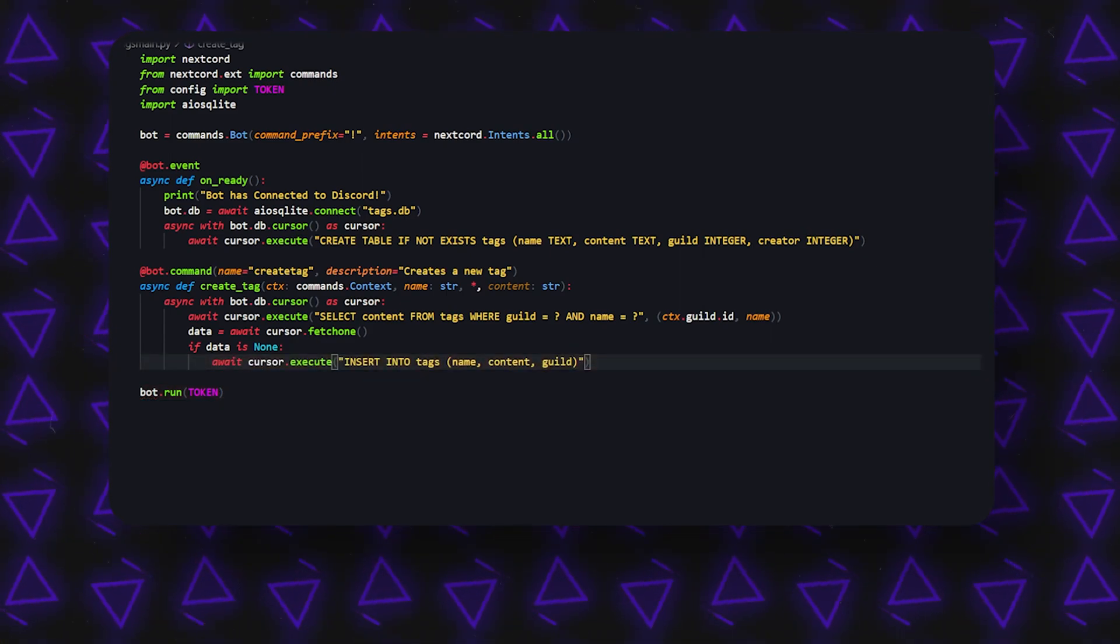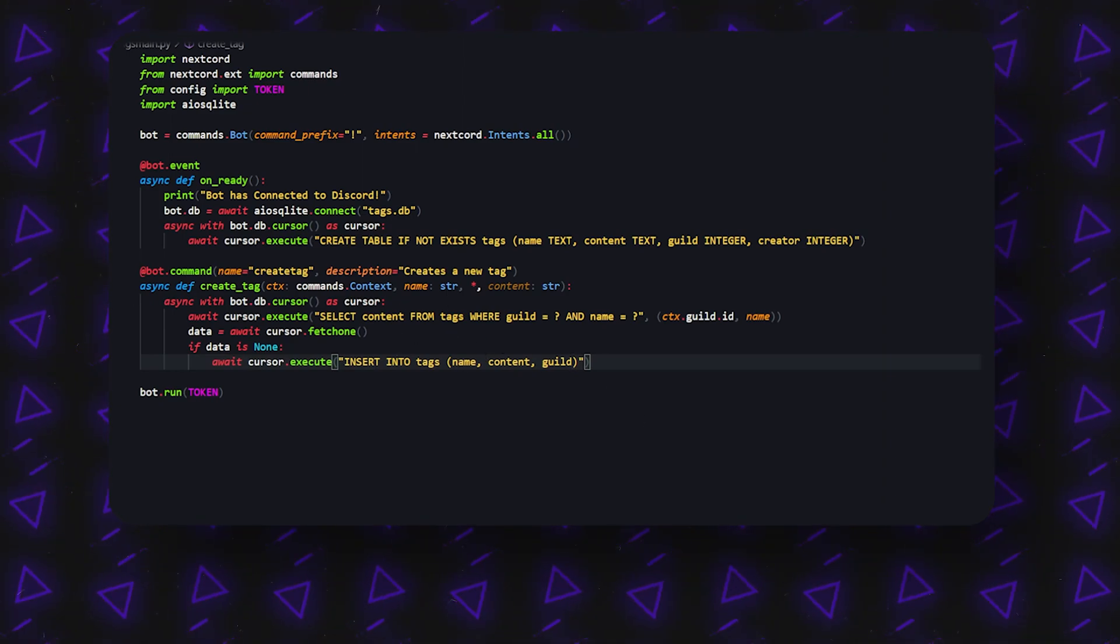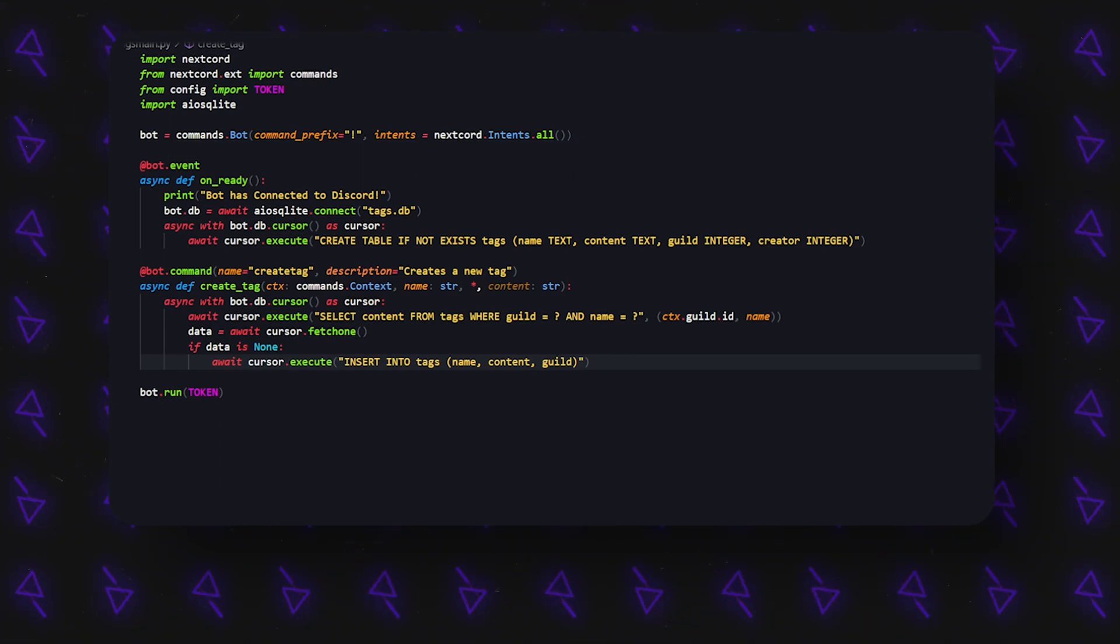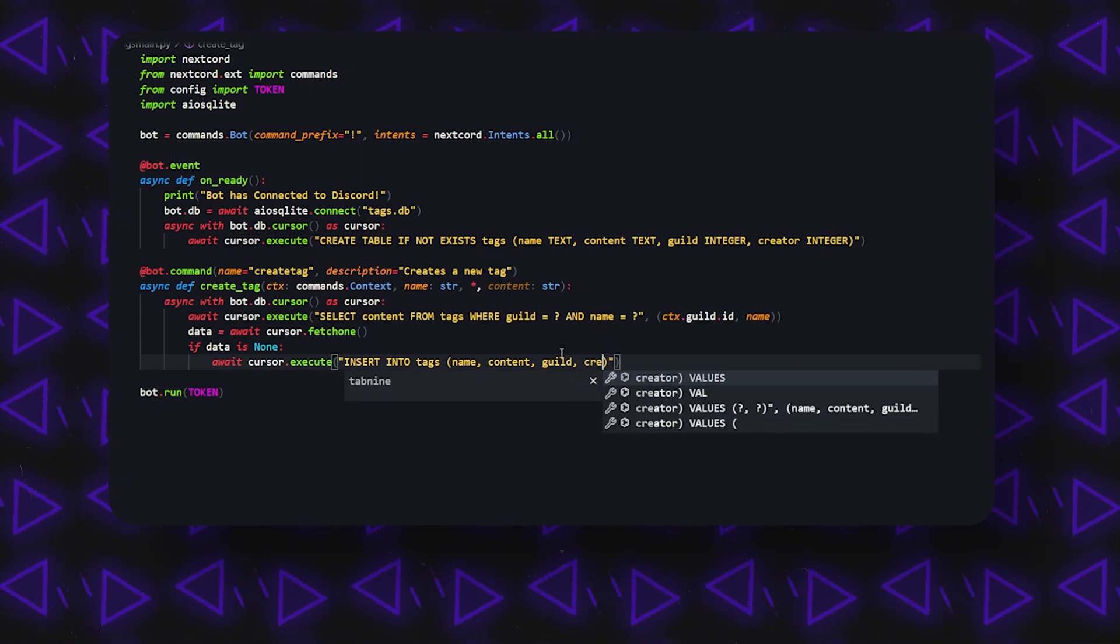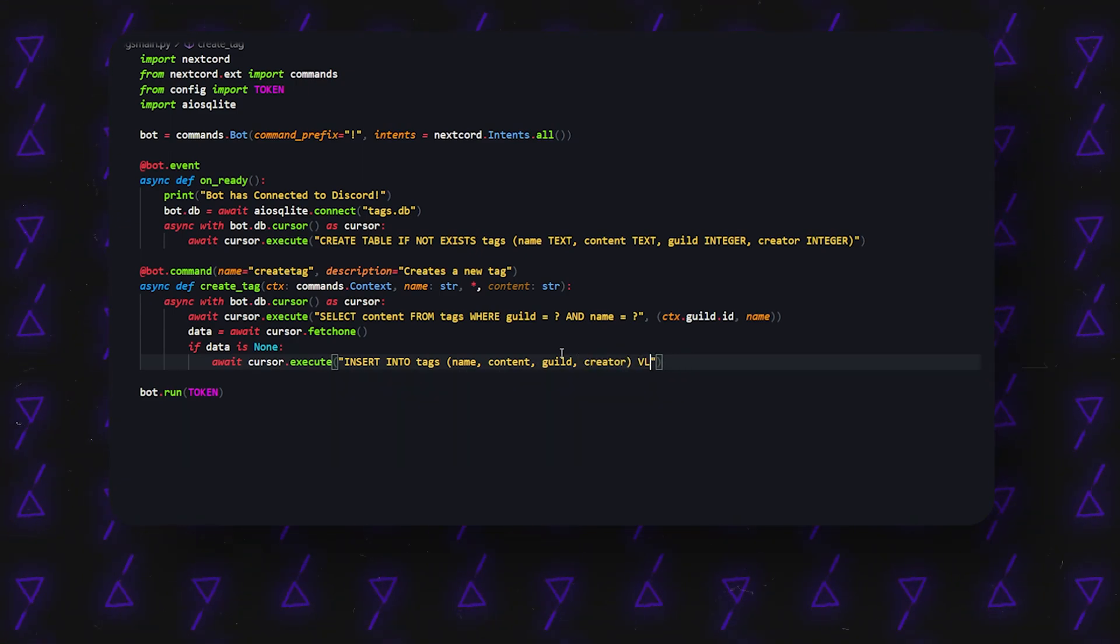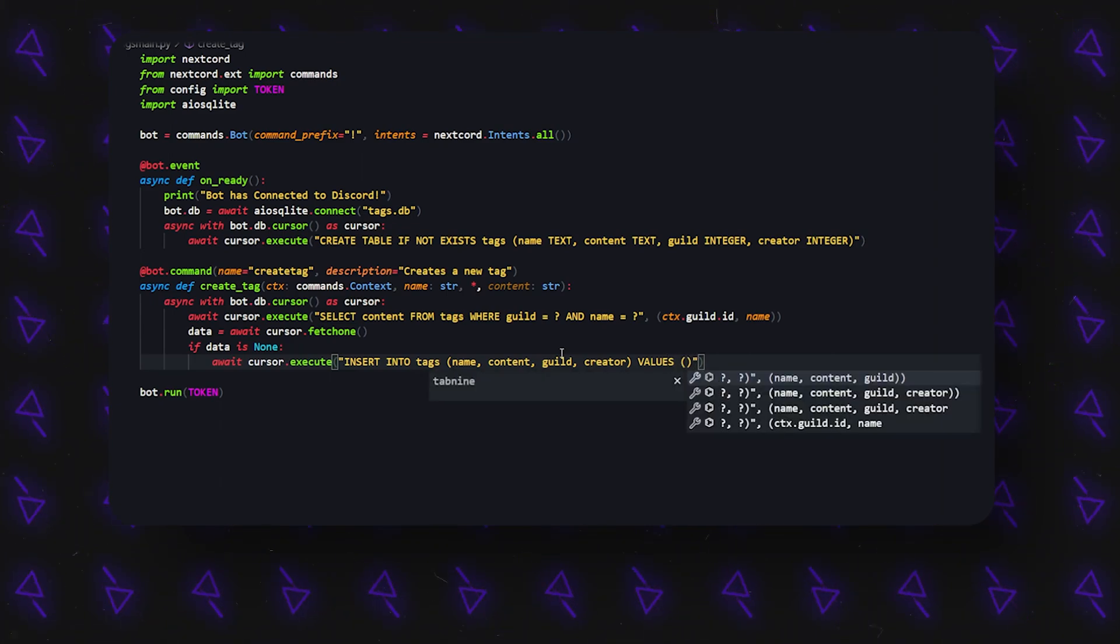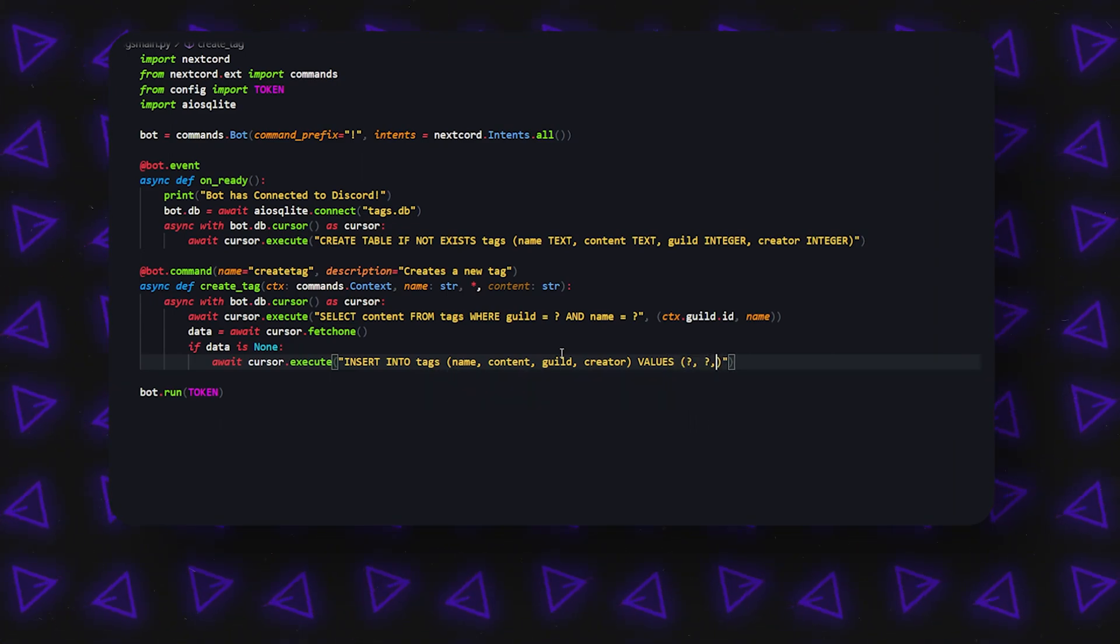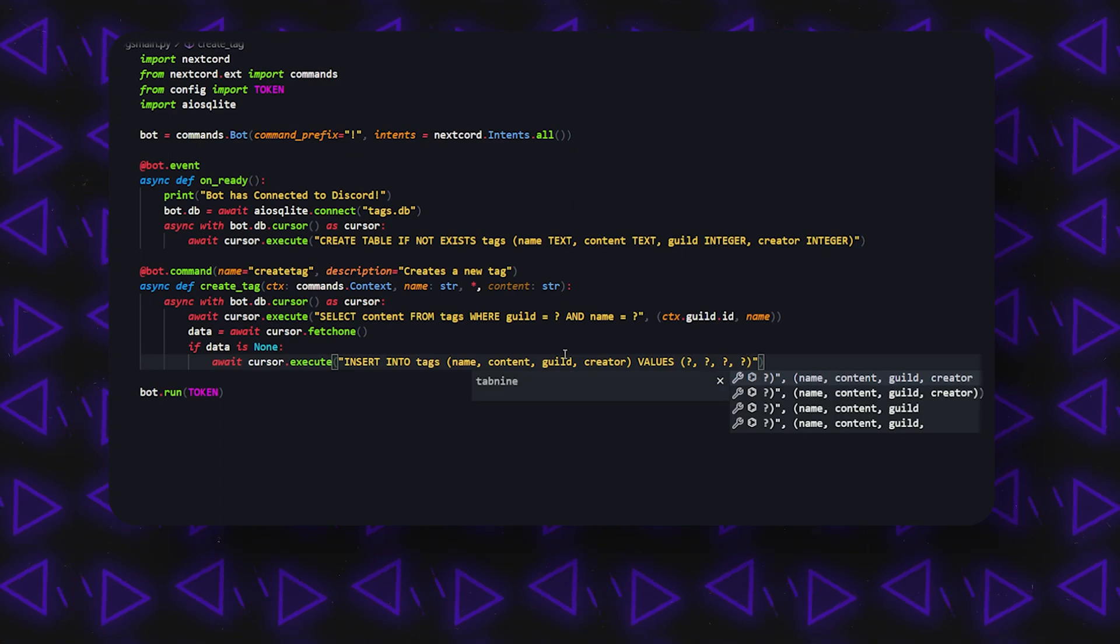Right, so INSERT INTO tags, and then we're going to be inserting a couple things: name, content, guild, right, of course, but then we're also going to insert the creator, and it's going to have values. Then it's going to be set up into just a bunch of question marks, something like this.